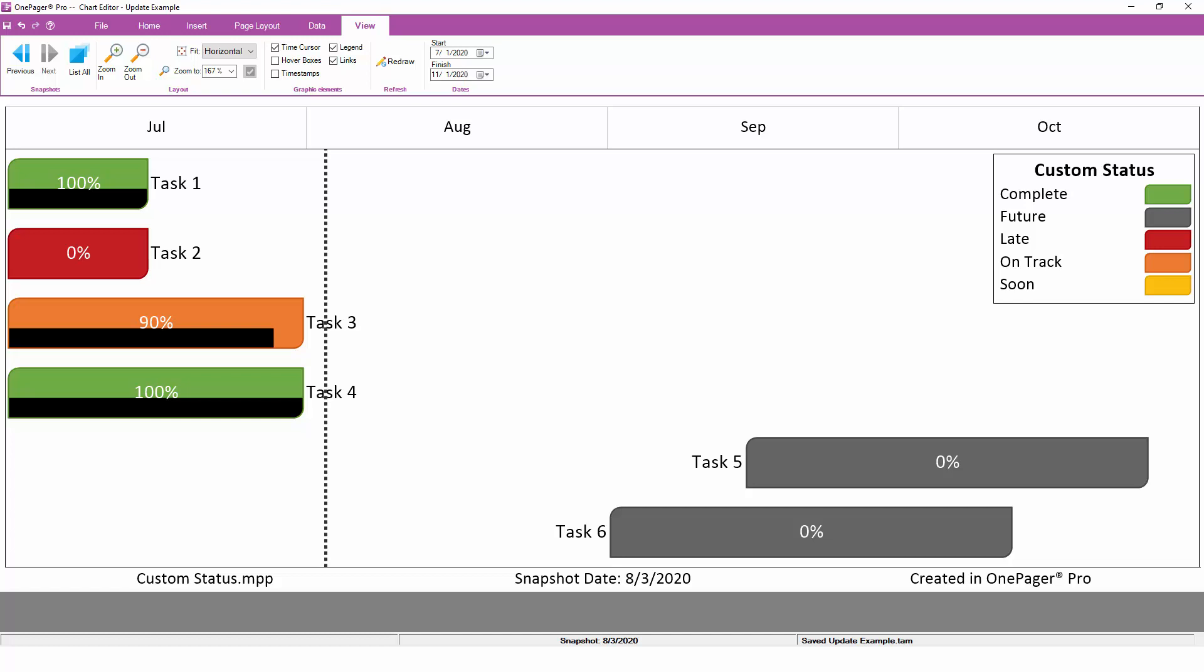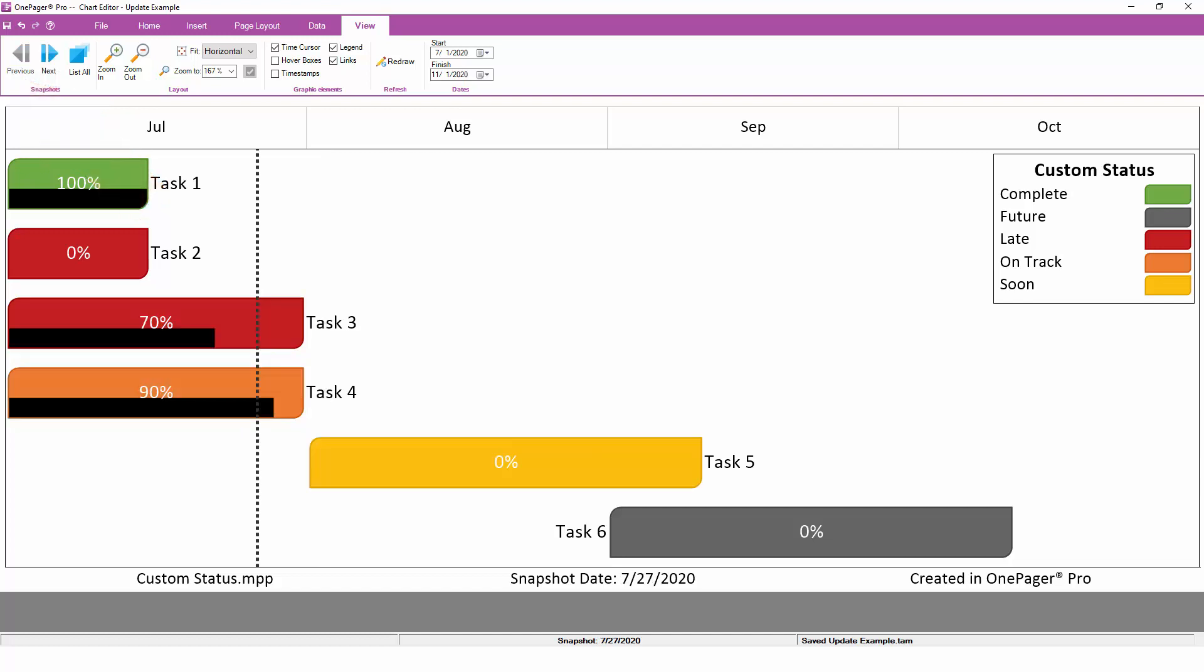Let's take a look at some changes that have occurred now that we've added this second snapshot. Notice that I also have a previous button illuminated on my View tab now in the upper left, and if I click that button, I'll be taken back in time to the first snapshot.